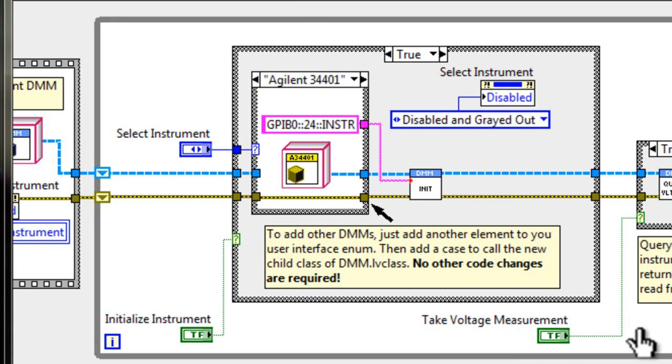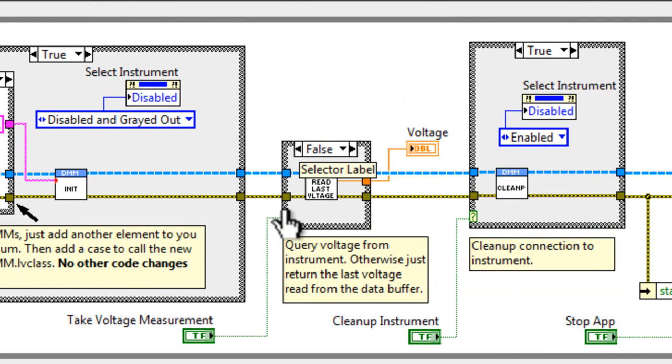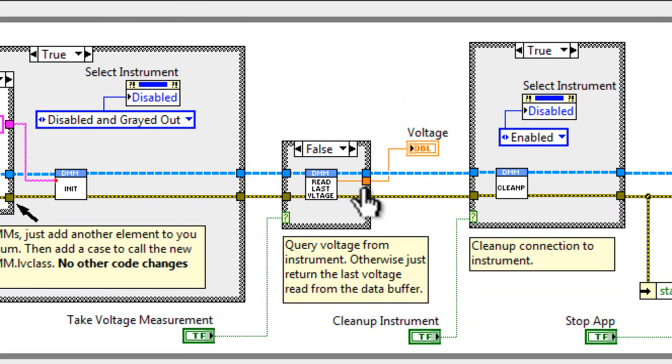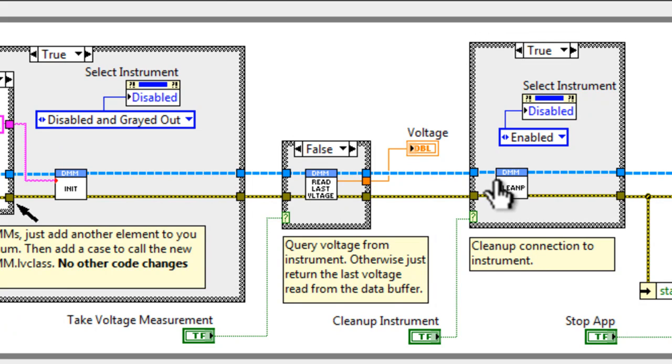Again, here we have the take voltage measurement section, and in the idle case, in the false case when we're not taking a measurement, we actually read the voltage. And this time, it's not from a shift register, but from within the class using a method VI. And we finally have the cleanup portion.